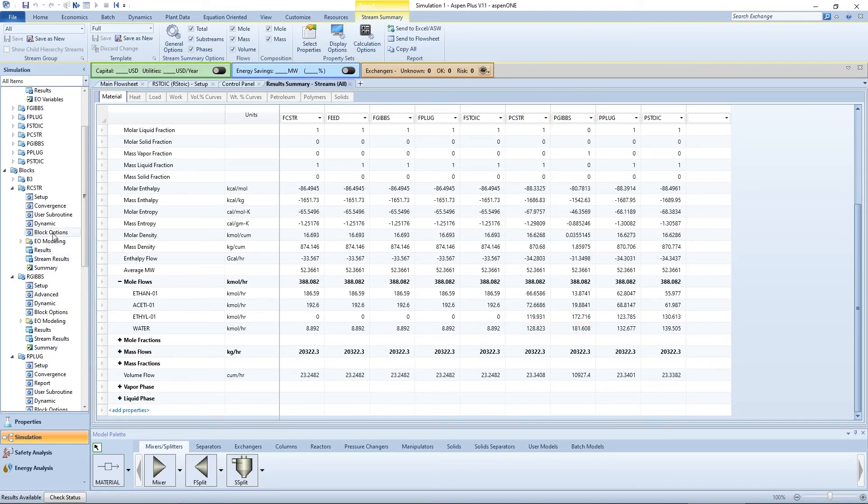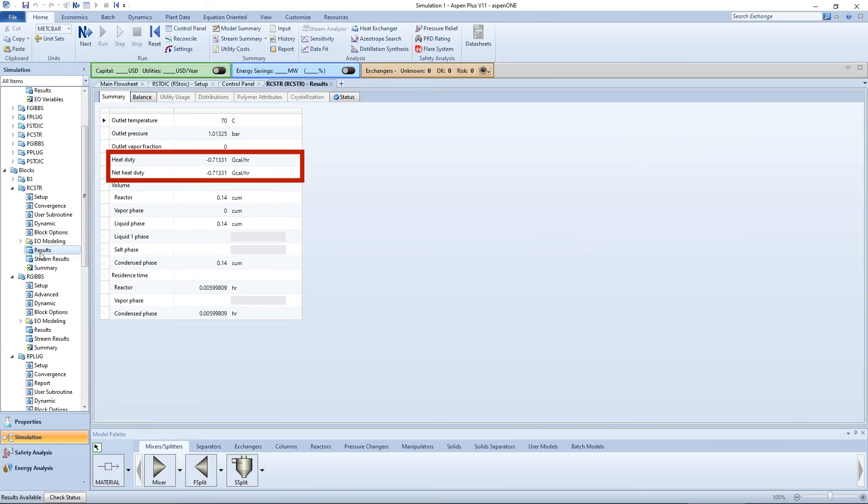Additionally, if you click on the CSTR block results on the menu tree, you can see the heat duty required for this equipment.